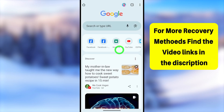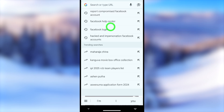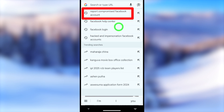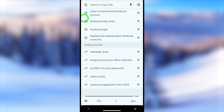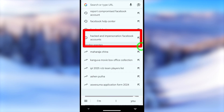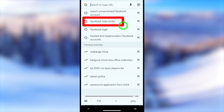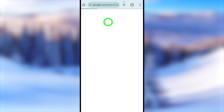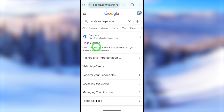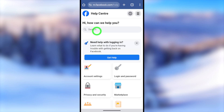Since we are going to use our web browser, you can use your default mobile browser — it doesn't matter which one. Open the default web browser, go to the search bar, and type and search any of these: 'report compromise Facebook account' or 'hacker and impersonation Facebook account.' I will show you how to recover through your Facebook Help Center — just select Facebook Help Center.